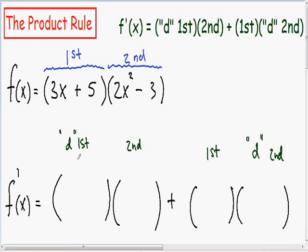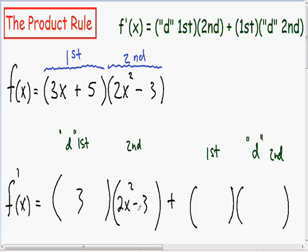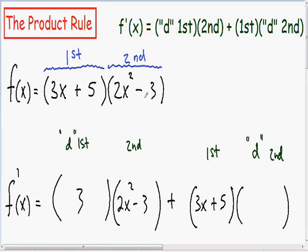In our first parentheses, we put our d first — the derivative of the first. Since our first is 3x plus 5, the derivative of that is just 3. In our second parentheses, we put our second thing being multiplied, 2x squared minus 3, copied exactly as it is. In our third parentheses, we put our first, 3x plus 5. And in the last parentheses, we put our d second — the derivative of 2x squared minus 3, which is just 4x.